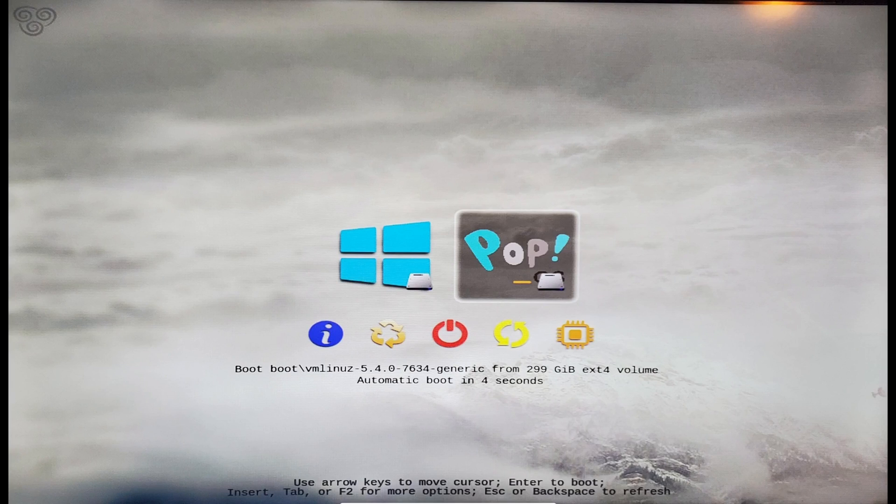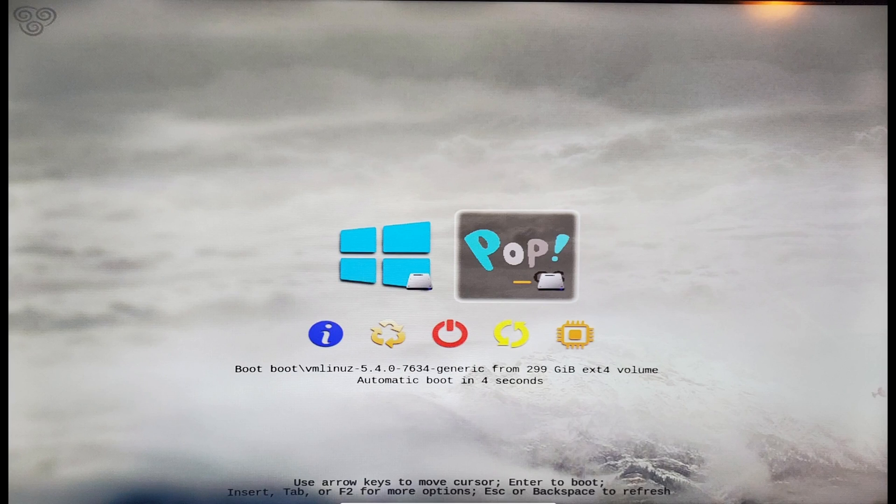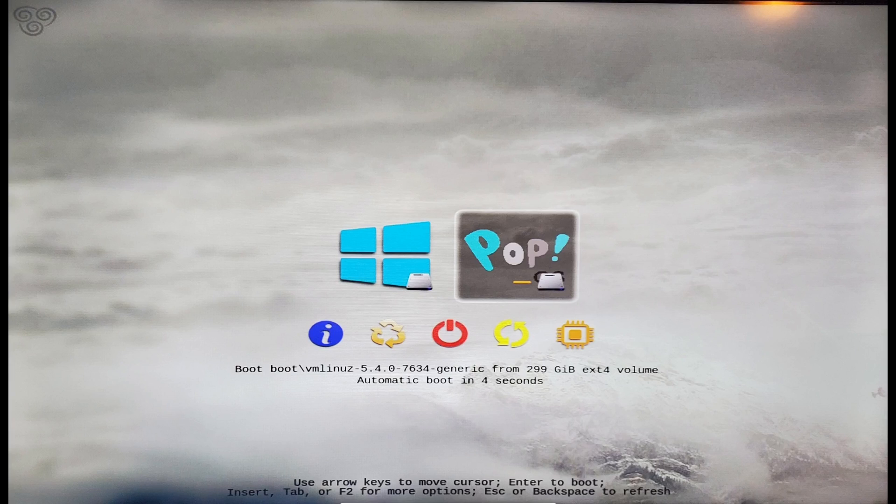Now unfortunately, I can't actually record this when it appears on my system, but you should see something similar to the image displayed here. As you can see, if you want to boot into Windows, you select the Windows icon, and if you want to boot into PopOS, you can select the PopOS icon.